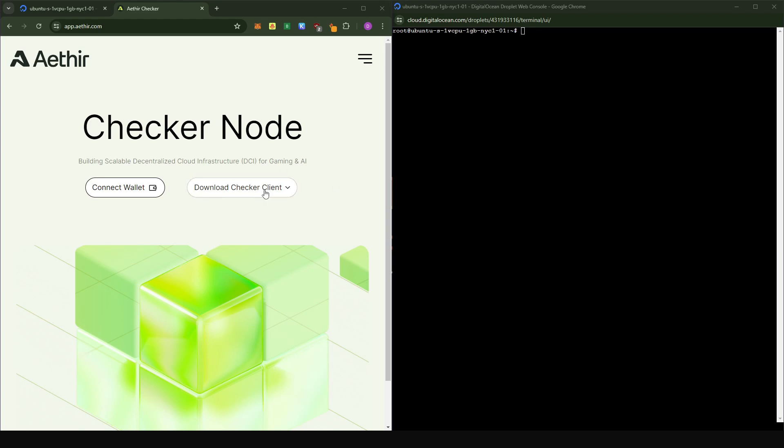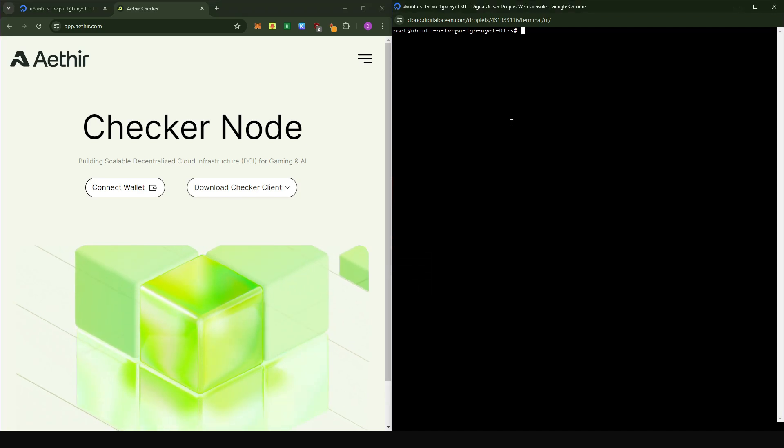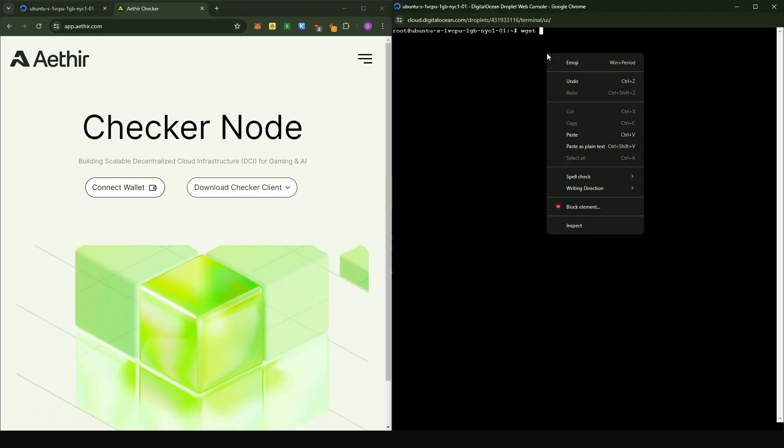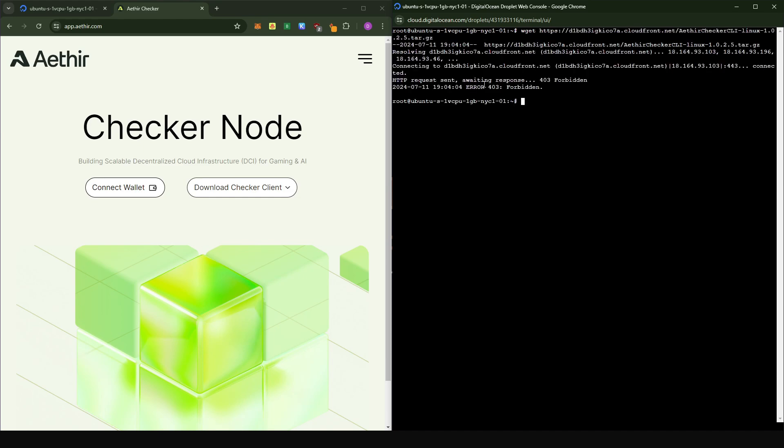So typically when you want to download the software, you just come here, right click, copy the link address, come into your console, type wget, paste in the URL and press enter. But you see that we get this error that the request is forbidden.